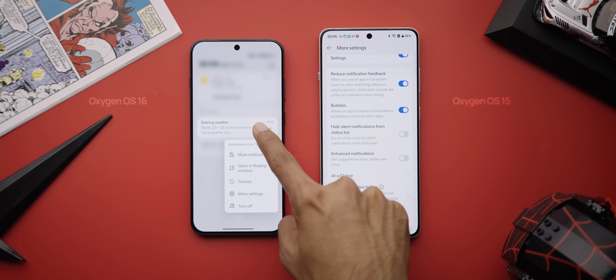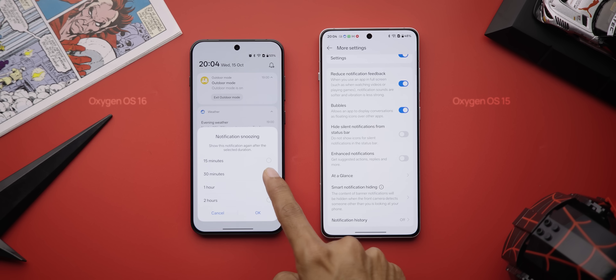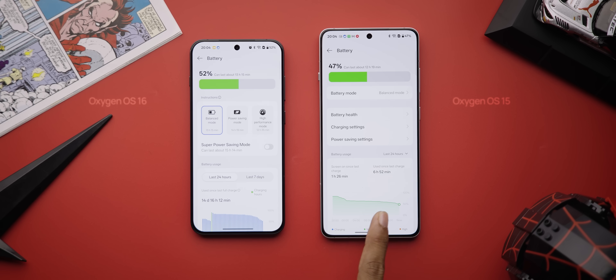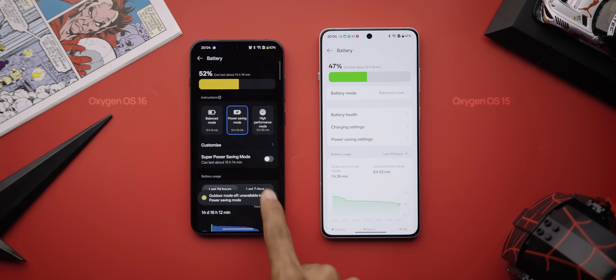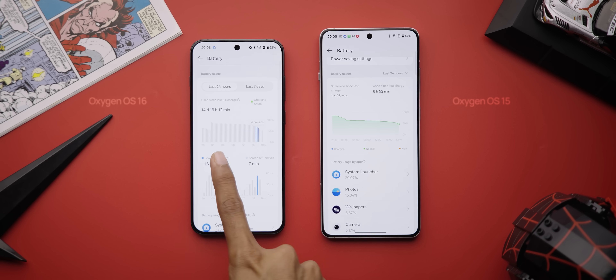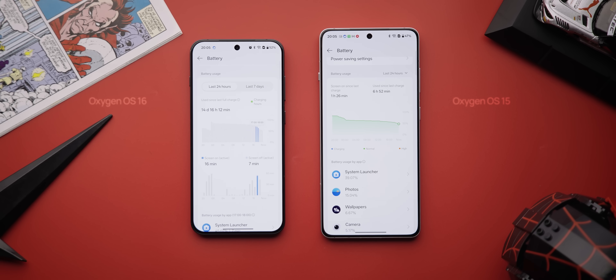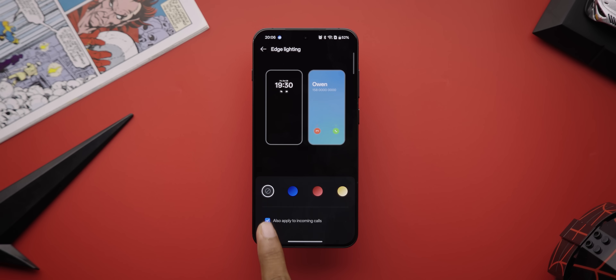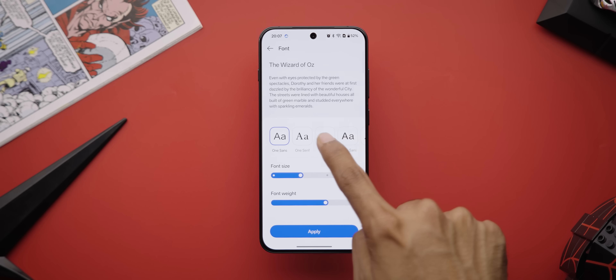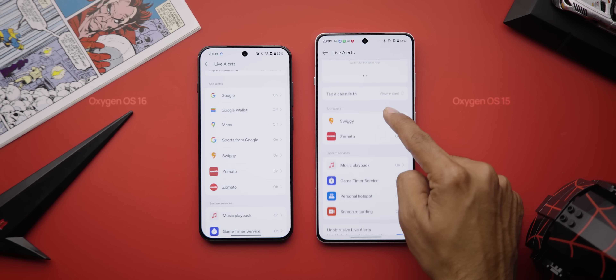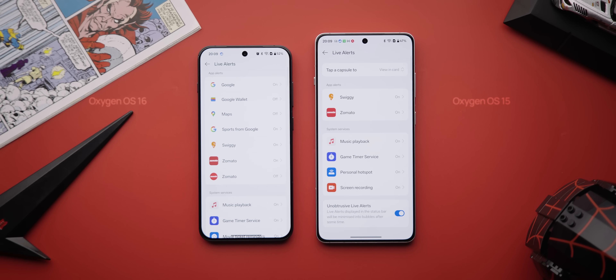There's a new notification snoozing option so you can snooze notifications for 15 or 30 minutes — a One UI feature. The battery menu has changed: you now get three buttons for different battery modes without extra taps, and the battery graph now shows screen-off time alongside screen-on time with more per-app battery stats. There are also tiny changes like edge lighting now applicable for calls too, and a new serif font option. The fluid cloud feature — everyone calls it live activities — now supports live updates from more apps like Google Wallet, Maps, and sports scores, plus movie ticket reminders and nicer media controls.